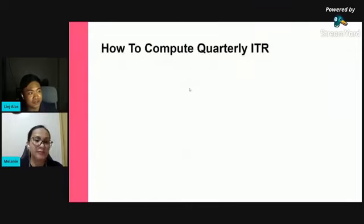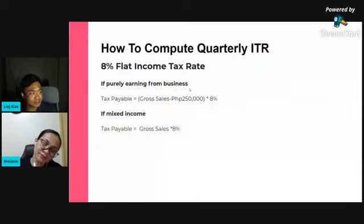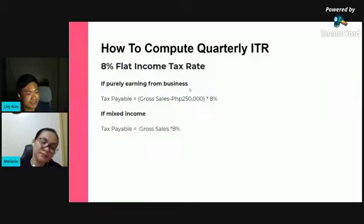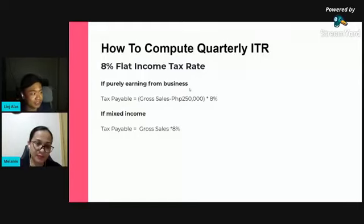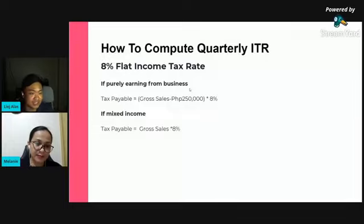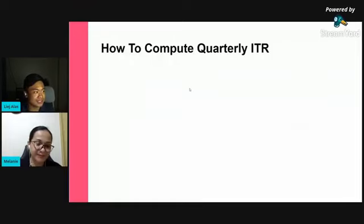For the 8% flat income tax rate, the computation is: gross sales minus 250,000, times 8%, if you are purely earning from business. If you are a mixed income earner, it's gross sales times 8%, because the 250,000 deduction is already applied to your salary.